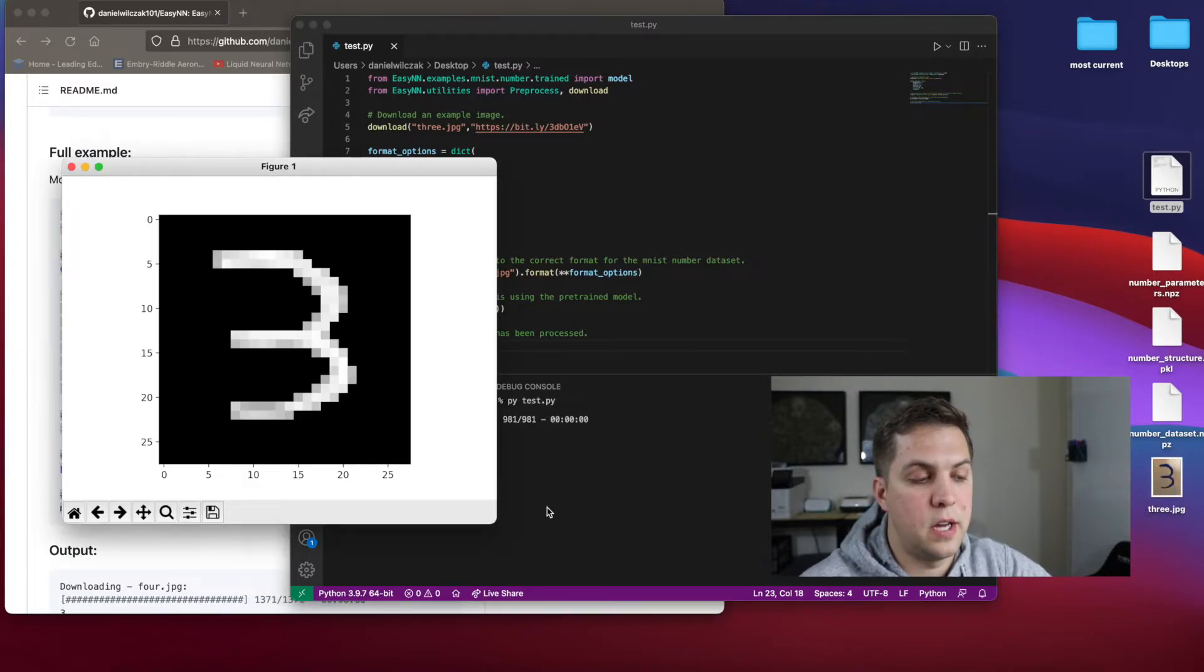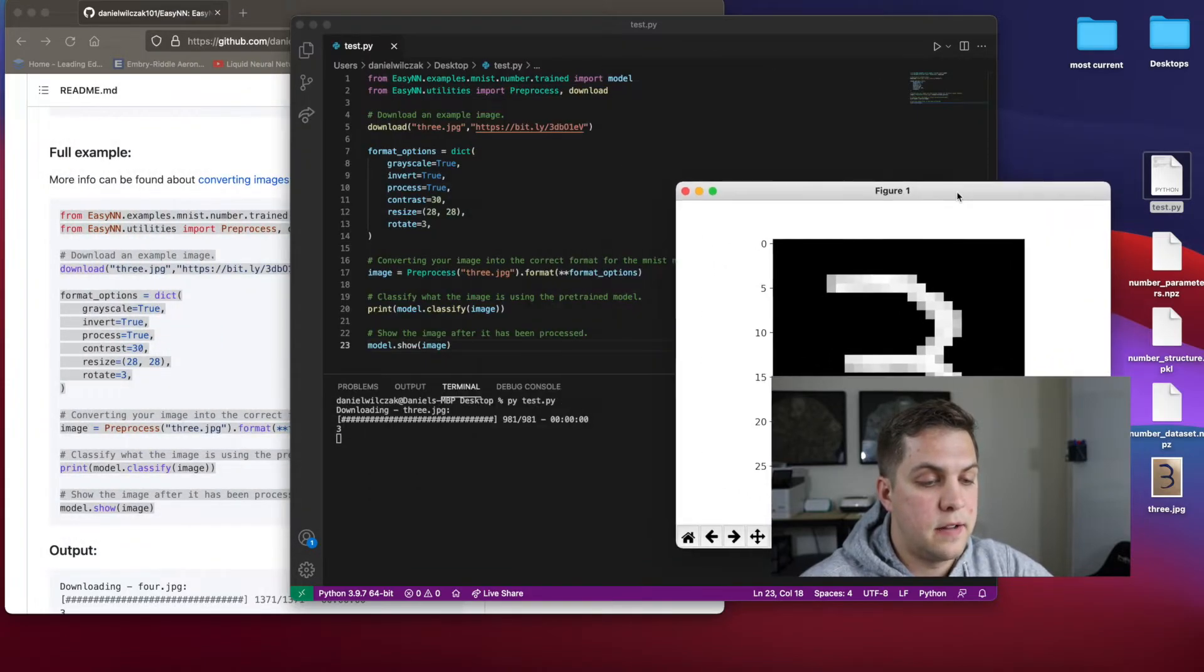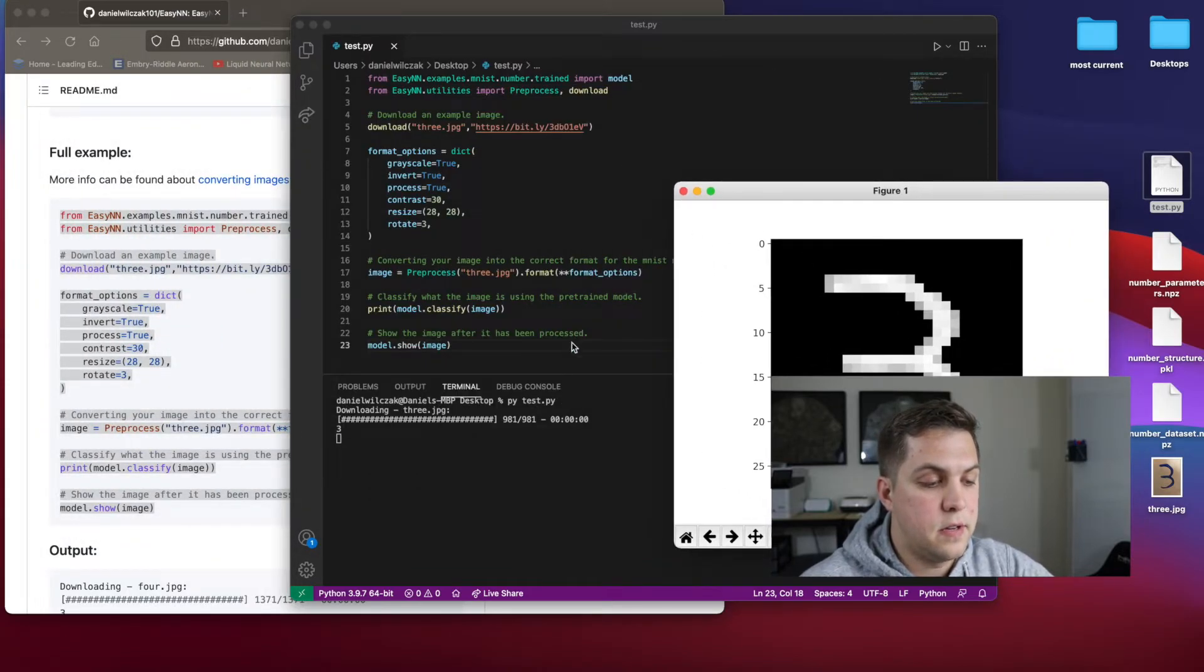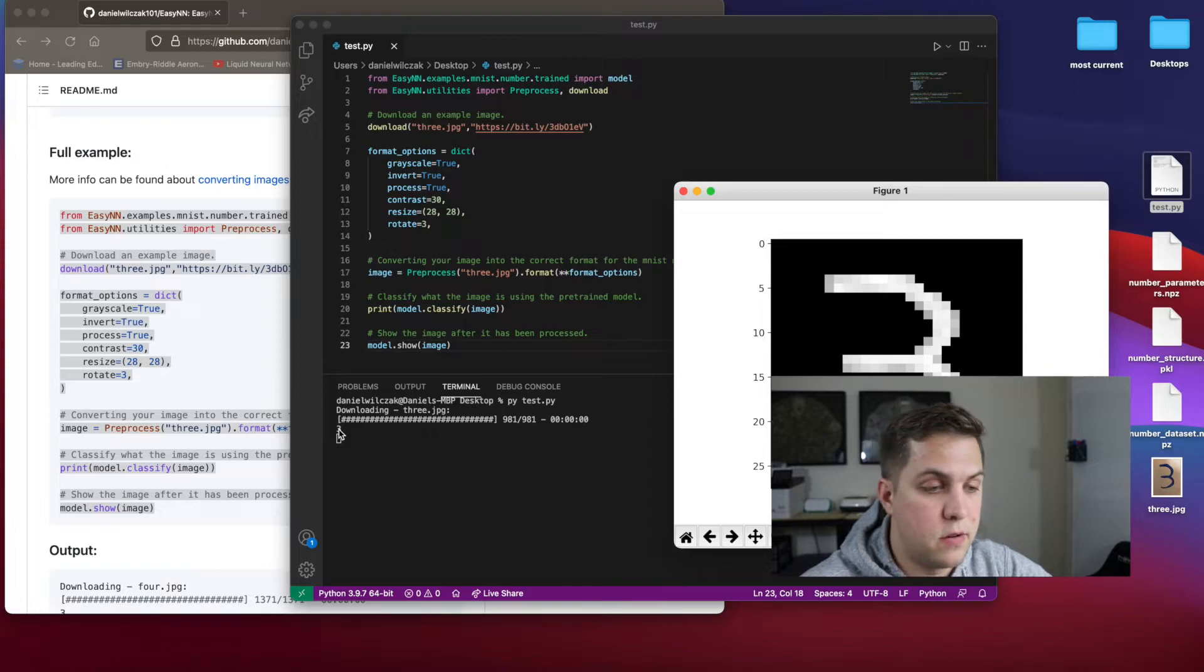You can see we're downloading it, you can see the number three out here. And as you can see, the model has classified it as a number three. So it works.